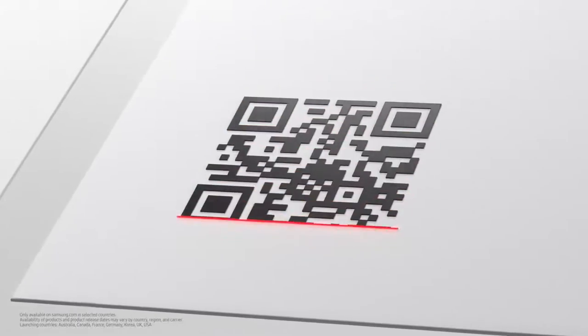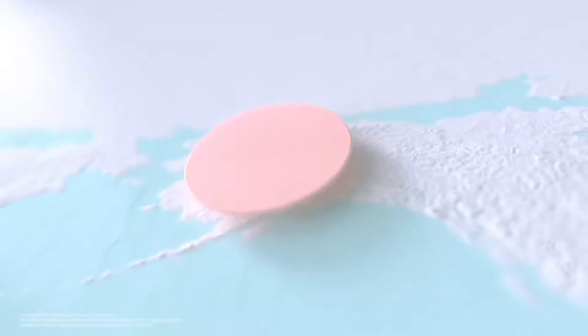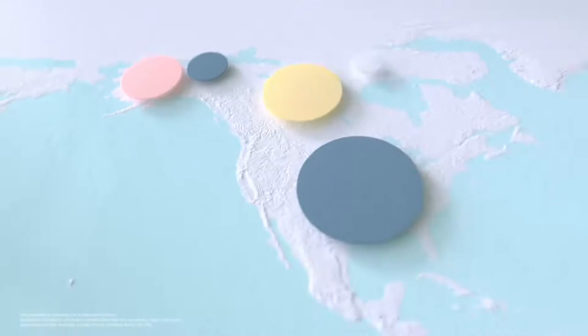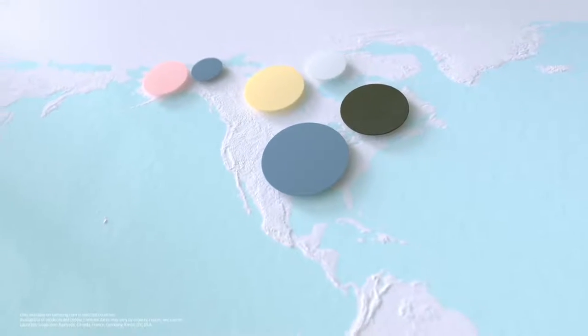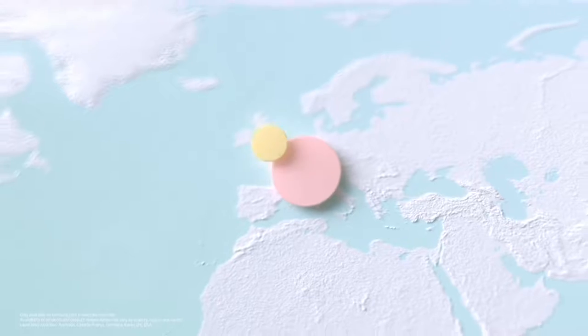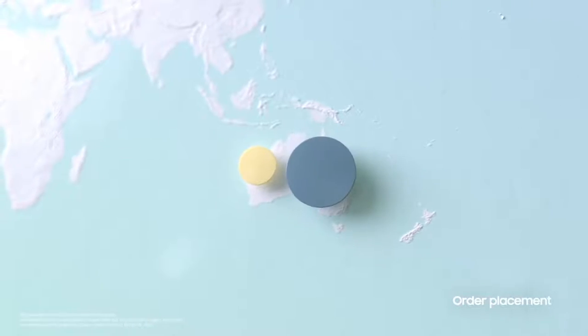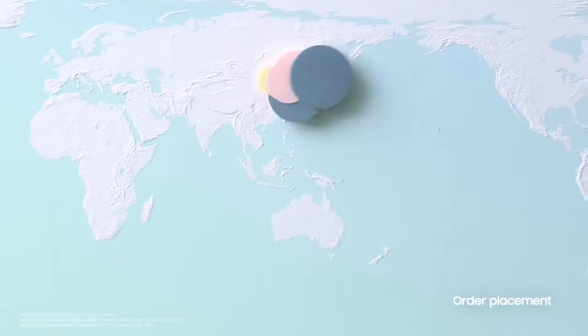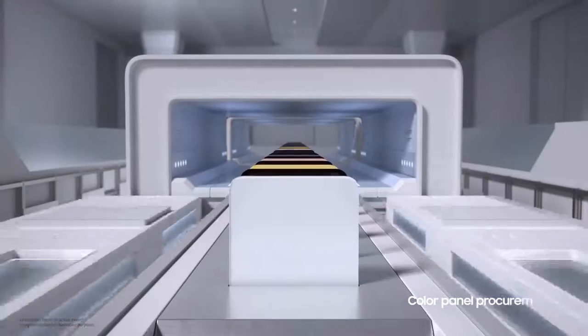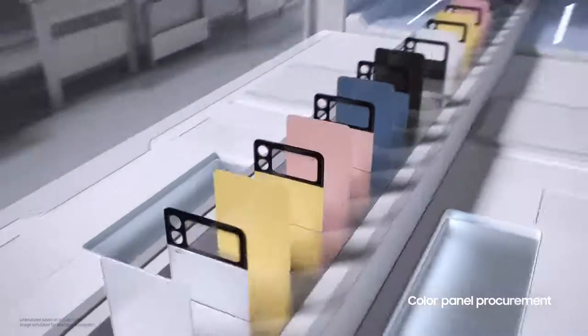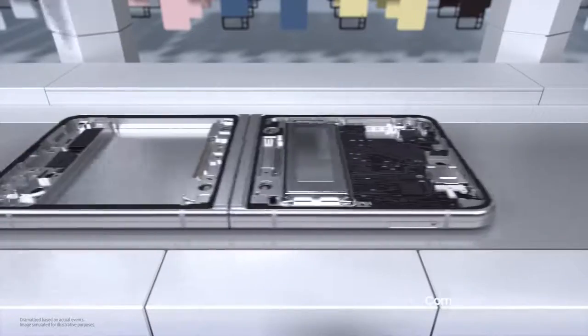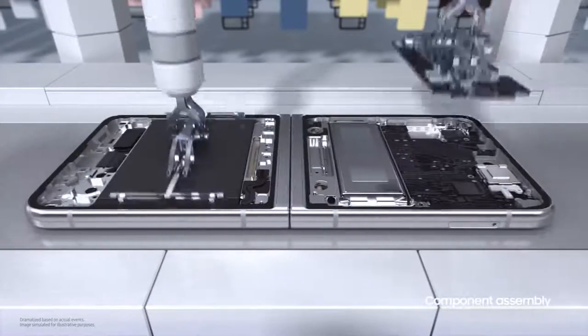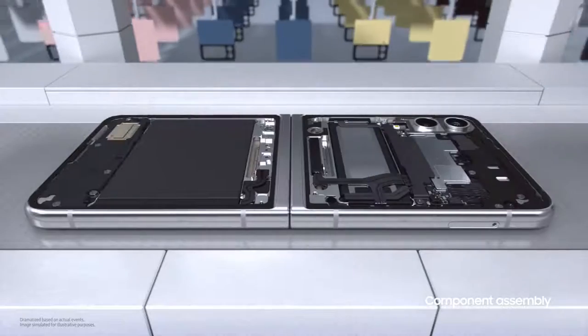When orders come in from around the world, they're automatically submitted to Samsung's supply chain management system and we get to work straight away. First, we pull together color panels that match each unique order. Then we assemble the body of the phone piece by piece.